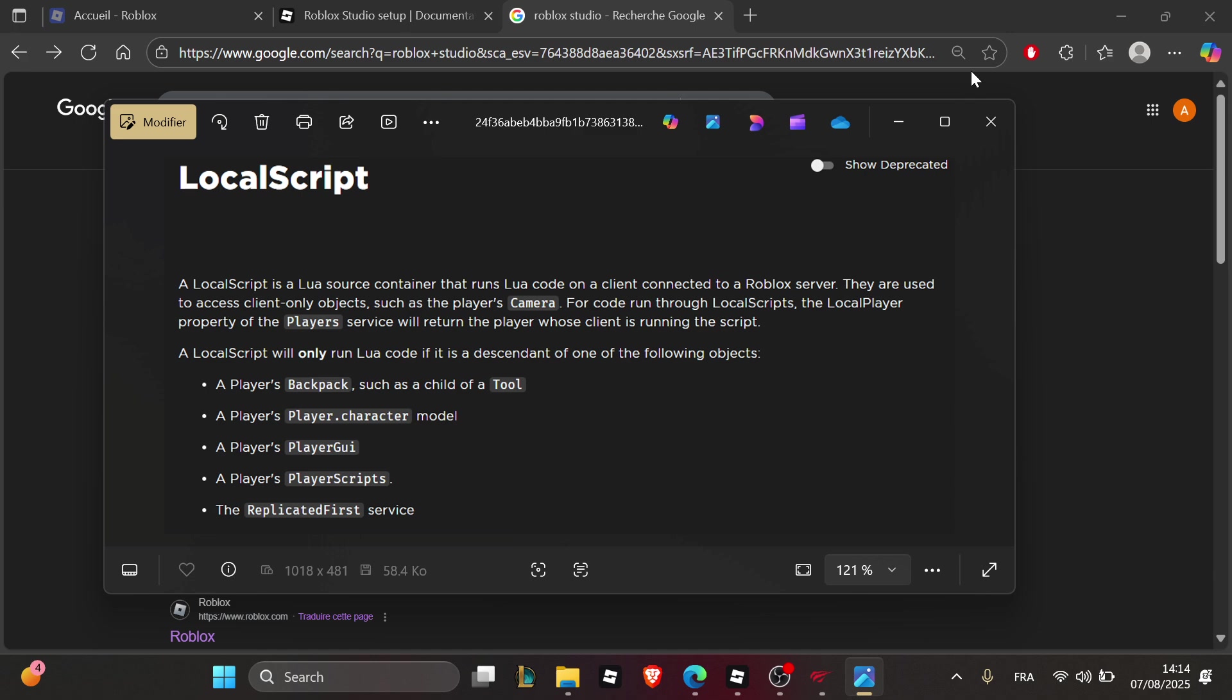The fourth thing you can try is to check for disabled scripts. Select the script in the properties and make sure Disabled equals false. This is common when copying templates.